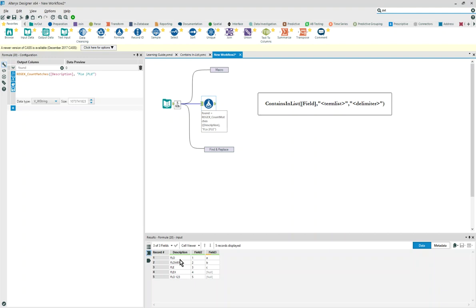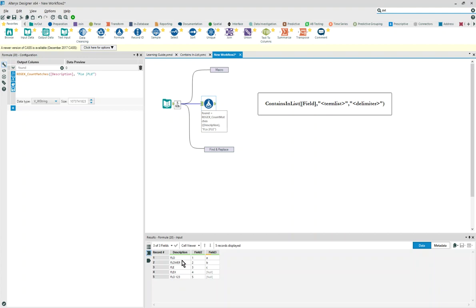So instead of writing contains field one flow, or contains field one flea, or whatever the term list might be, we could go through these descriptions and be able to find out how many times it matches to a set pattern.